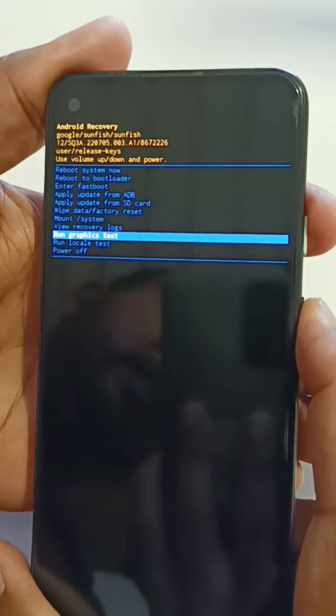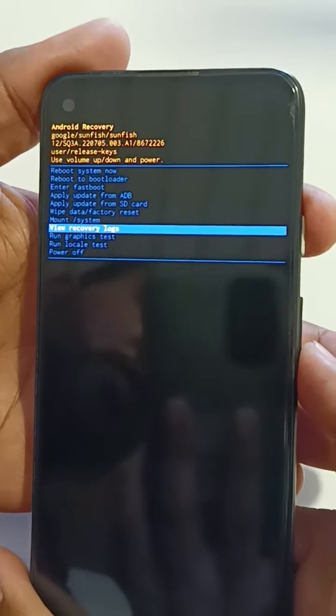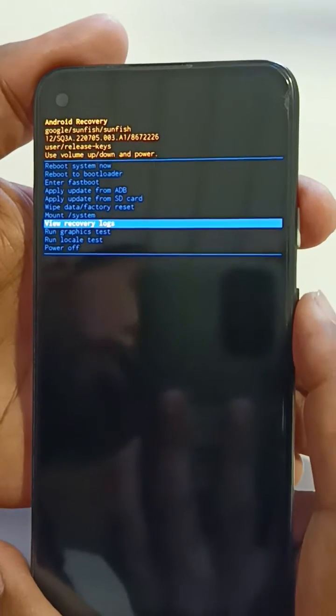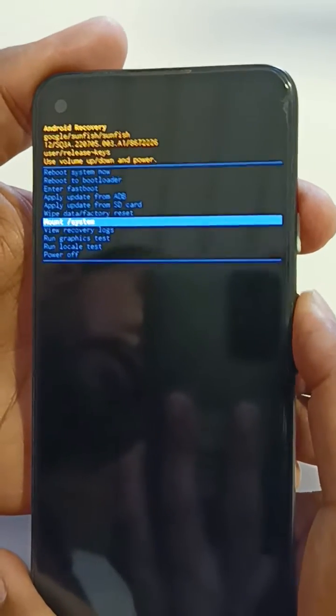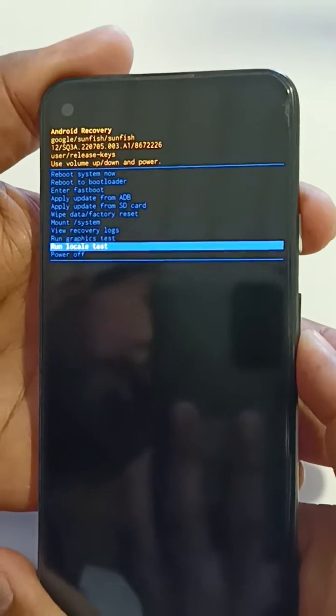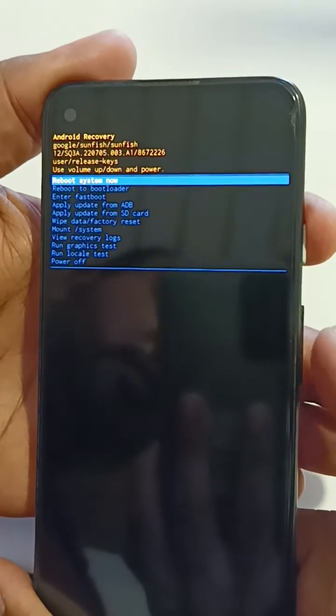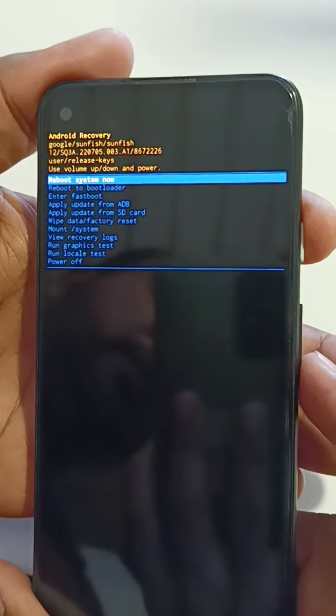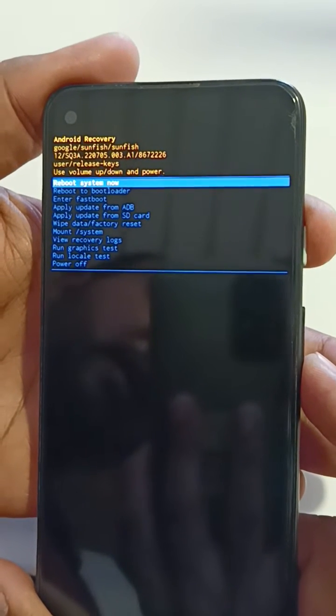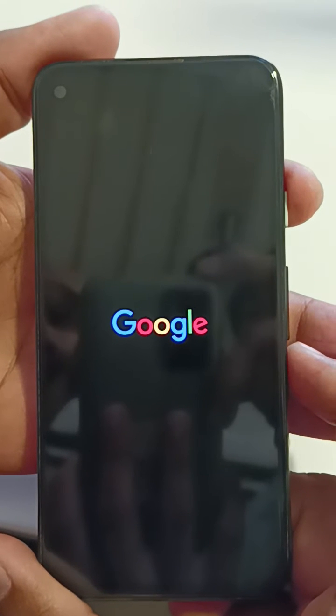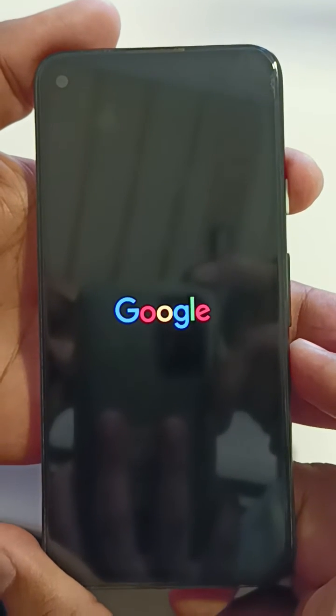It is quite easy to enter into recovery mode. To exit recovery mode, make sure to select 'Power Off' or 'Reboot System Now' option, and press the power button to exit recovery mode on your Pixel 5a or stock Android 12 device. Wait until your phone restarts.